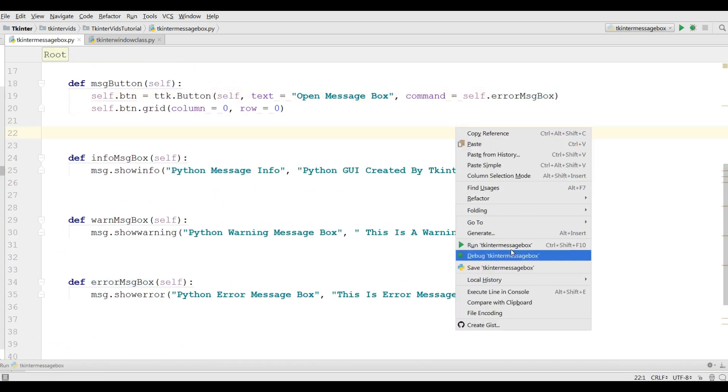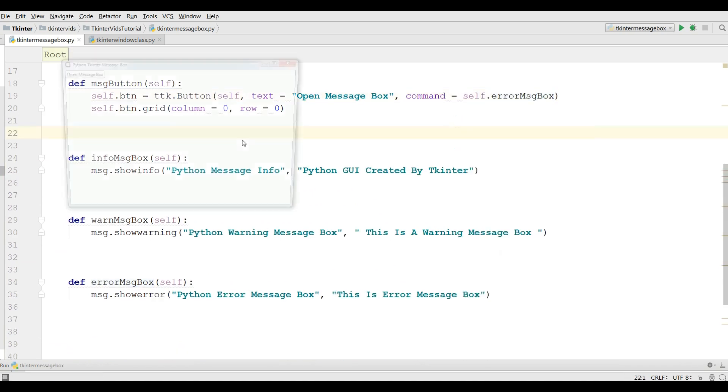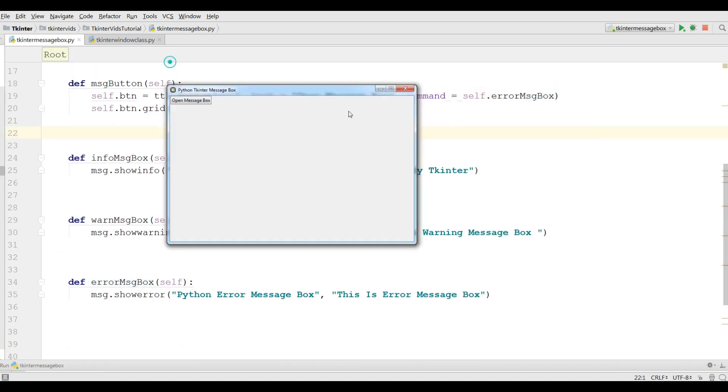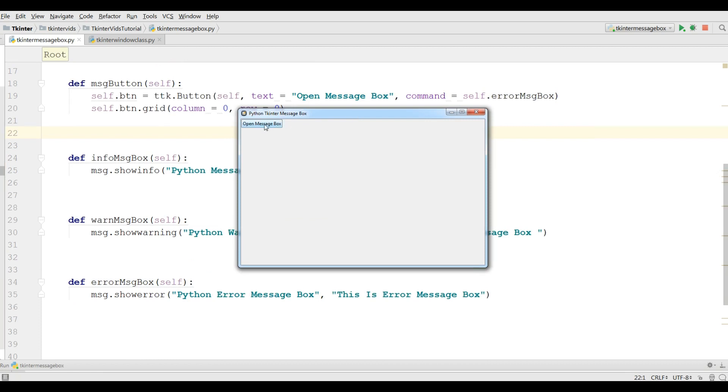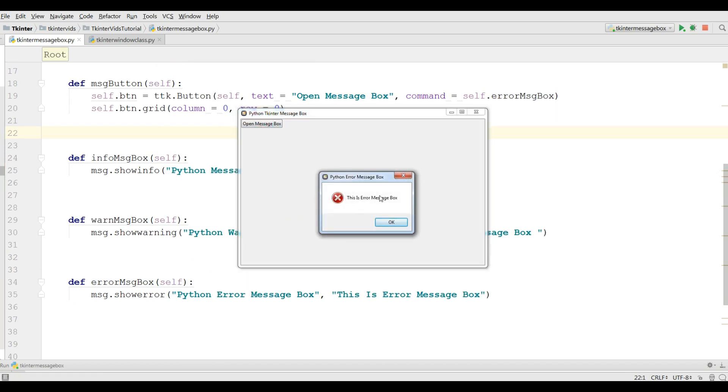Now I'm going to run this and if I click on this you can see now I have an error message box with a nice icon.